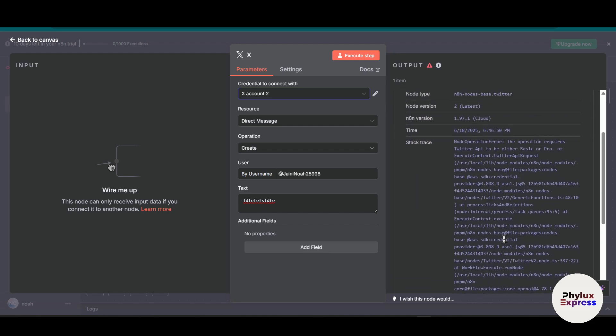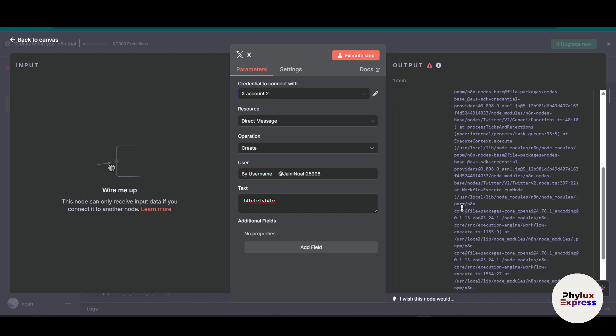That's how you can create a connection between Twitter, known as X, and n8n. If you want to know how to make an automation workflow, just comment below and I will make a video on that. If this helped you, like this video, subscribe, and drop your questions or automation ideas in the comments. Thanks for watching.